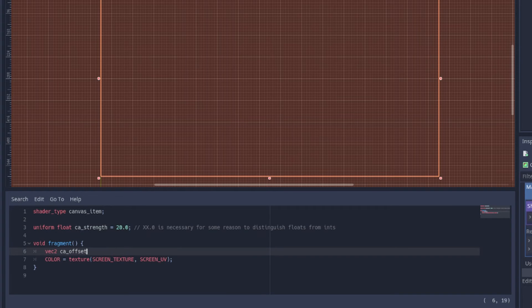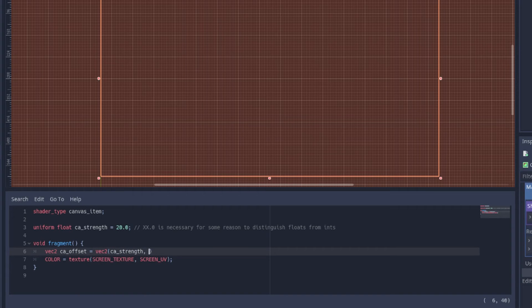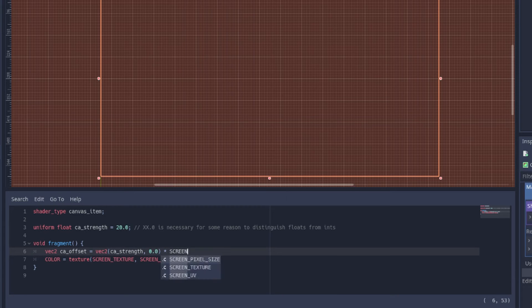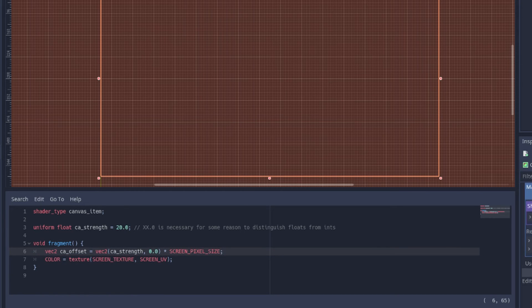Inside fragment, make a vector CA offset, a vector that has CA strength as its x component and no y component and multiply it by screen pixel size. So for instance if CA strength is 20 then CA offset will be a vector with a size of 20 pixels.